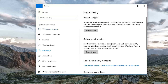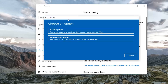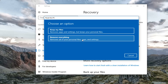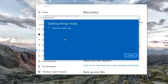Underneath Recovery, select Reset this PC on the right side. If your PC isn't running well, resetting it might help. This lets you choose to keep your personal files or remove them and then reinstalls Windows. Left click on Get Started. You have a couple of choices: Keep your files, or Remove everything. Even if you select Keep your files, I recommend creating a backup of your important documents and pictures beforehand. The Remove everything option will remove all personal files, apps, and settings.